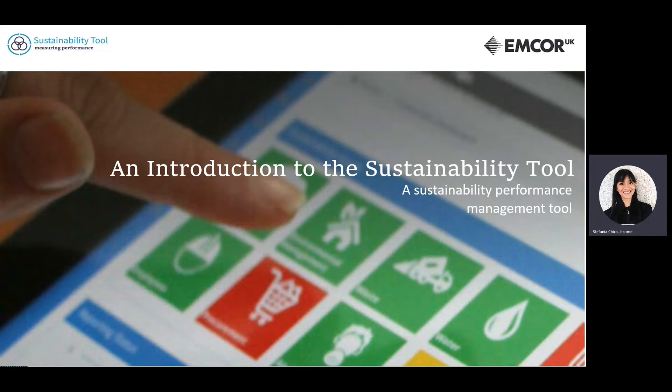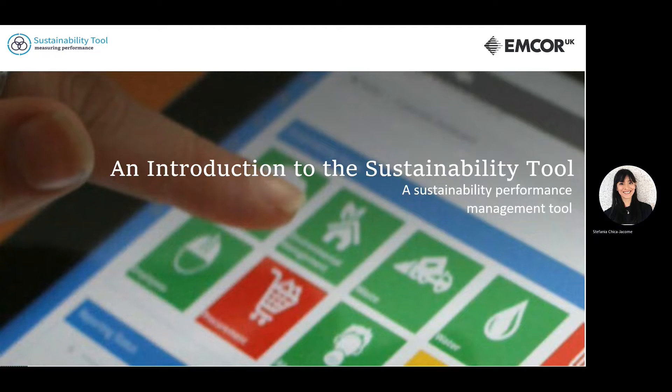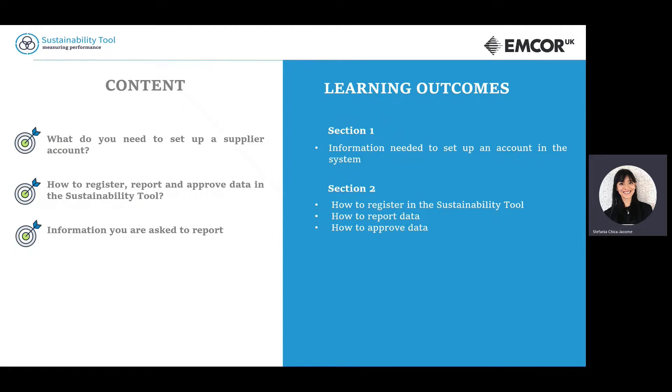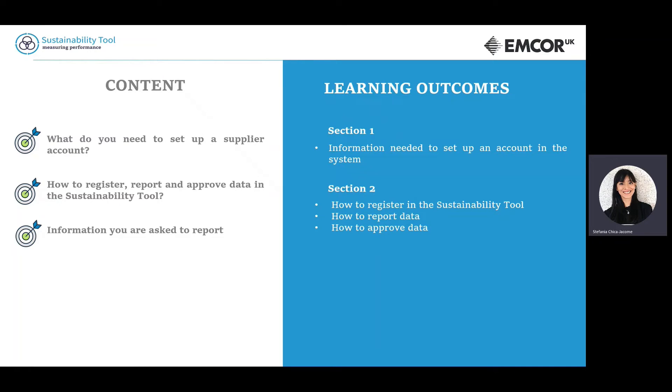Hello and welcome to this introduction to the sustainability tool. In this video, we will look at how to set up a supplier account, how to register and report your sustainability data, and the kinds of information that you will be asked to provide.